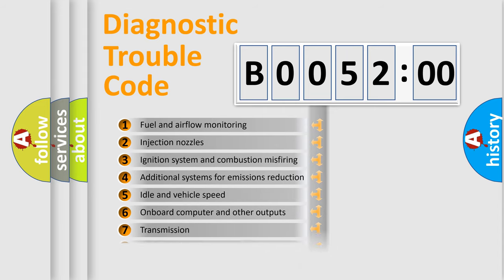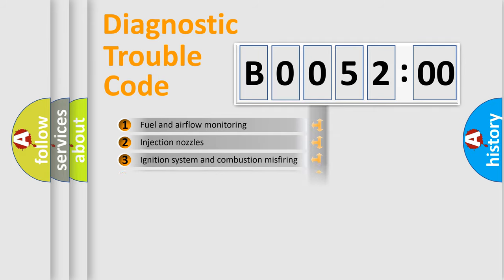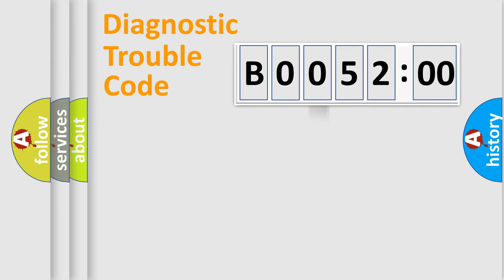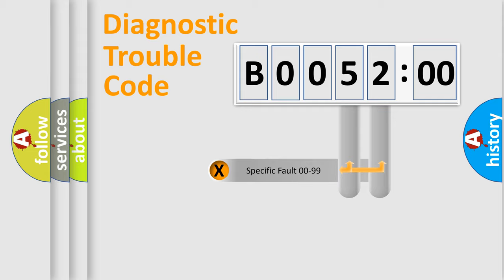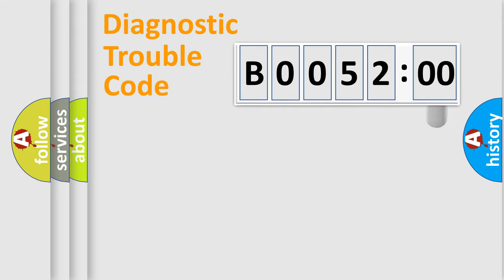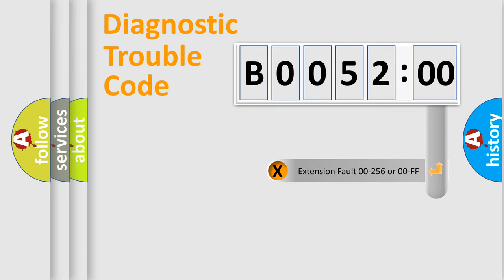The distribution shown is valid only for the standardized DTC code. Only the last two characters define the specific fault of the group. The add-on to the error code serves to specify the status in more detail.